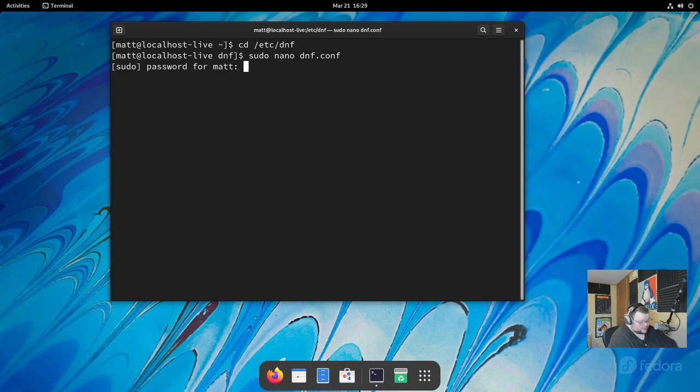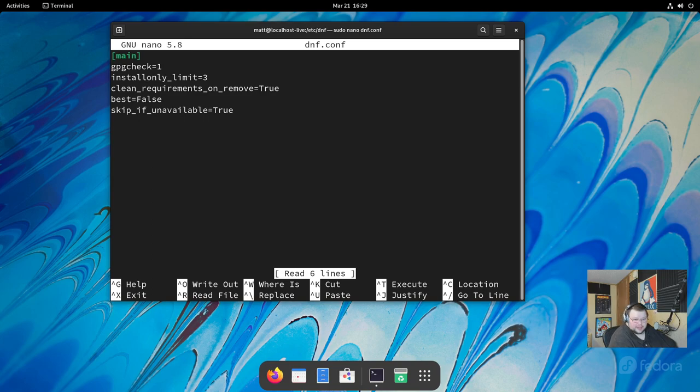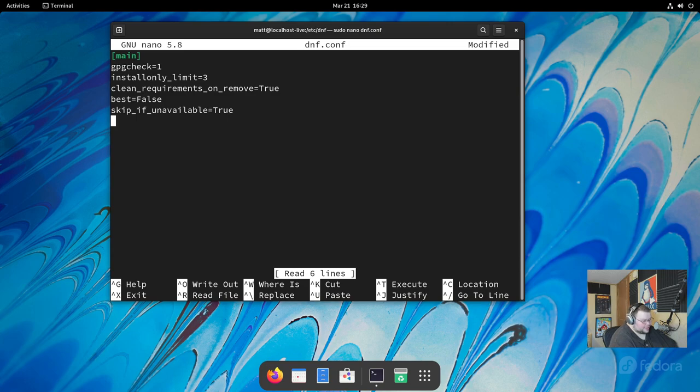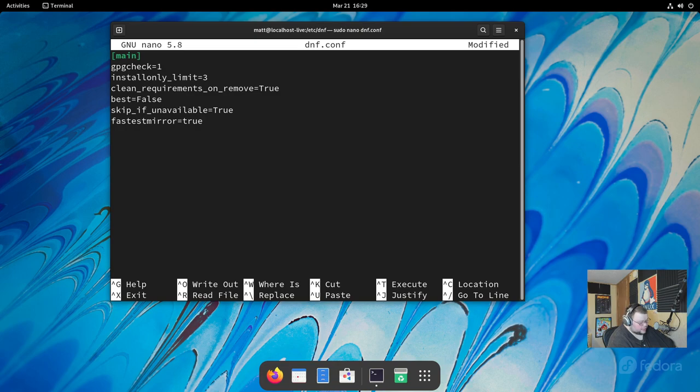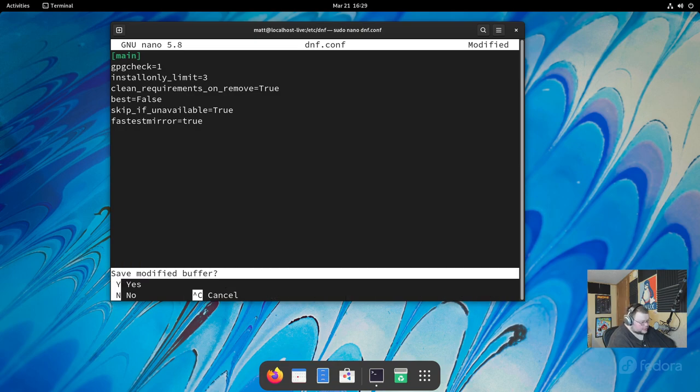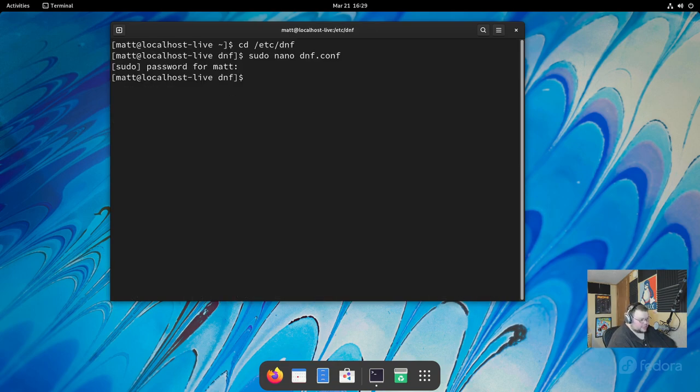It's going to ask you for your password. And now, what you'll want to do is type in the following: fastest M-I-R-R-O-R equals true. And then you want to save this. So, in nano, it's control X, Y for yes, enter for saving, and that's done.